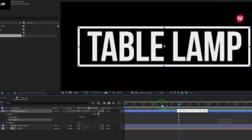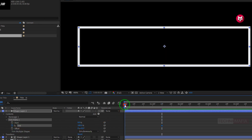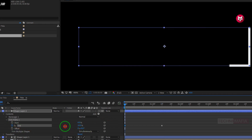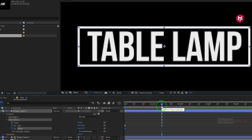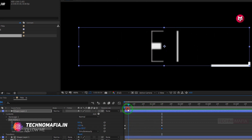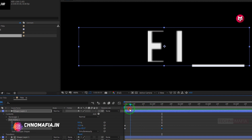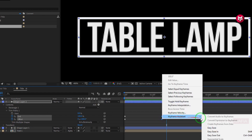Add 1 second and 10 frames. In trim paths 1, create a keyframe for end. Now at the start of the timeline, change the end value to 0. Now at the start of the timeline, create a keyframe for offset. Now add 1 second and 10 frames and change the offset value to 300 degrees. You can see the preview. Now select the end keyframe and change the keyframe assistant to easy ease.